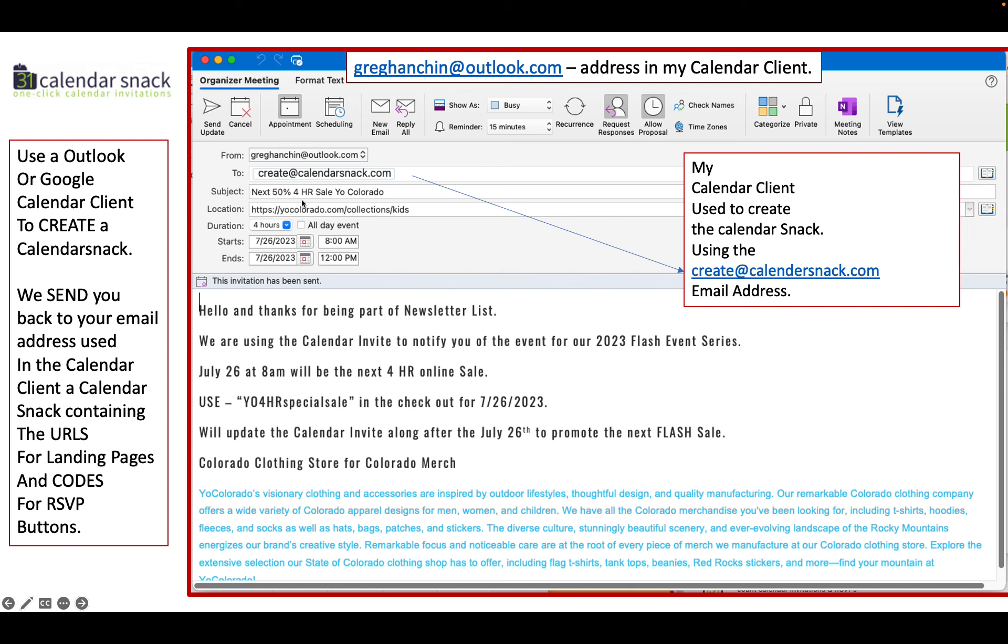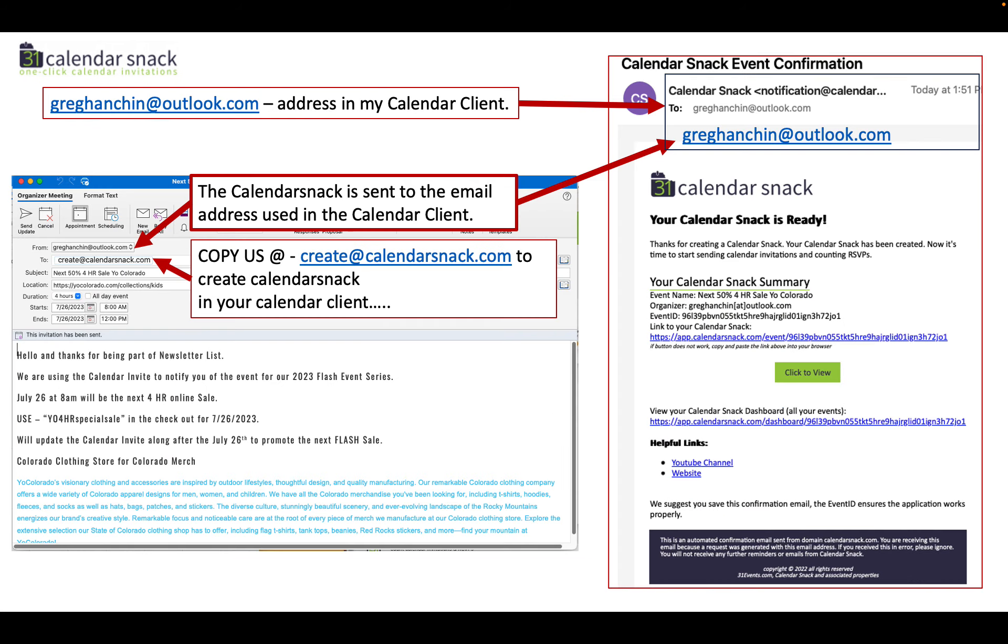That automatically generates a calendar snack and that calendar snack is sent to the email address of the calendar client. In this case here, greghanschen at outlook.com got the calendar snack generated automatically and sent to his email address.